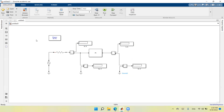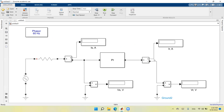Let me maximize the circuit. We have the pi section line, the sending end current, the receiving end current, the receiving end voltage, and the sending end voltage. The circuit is open-circuited at the receiving end because the current cannot flow through the voltage measurement device — it has a very high internal impedance.